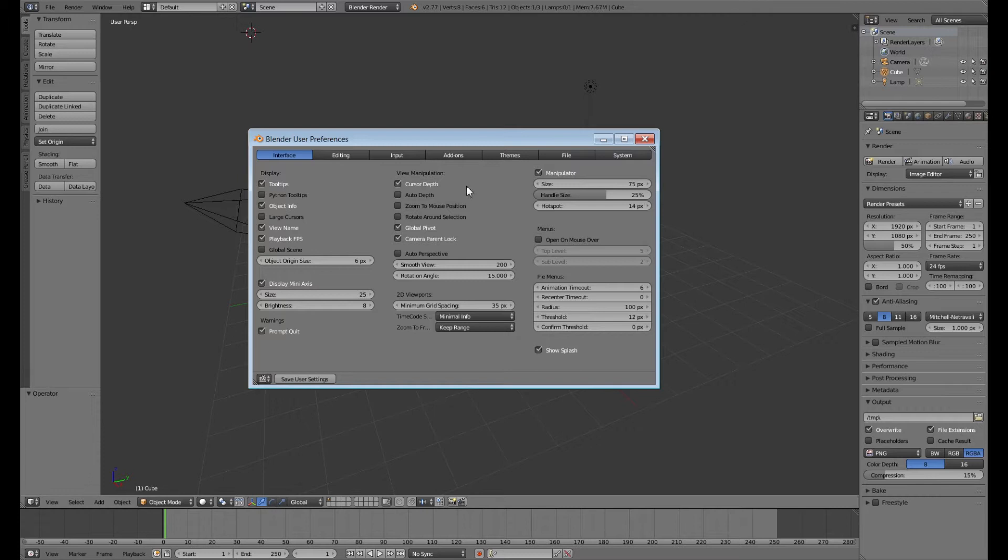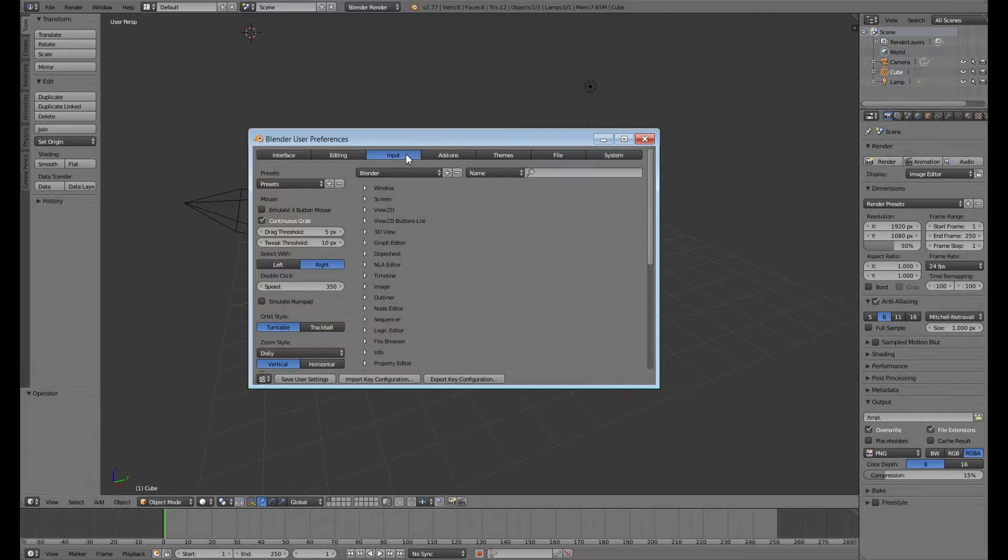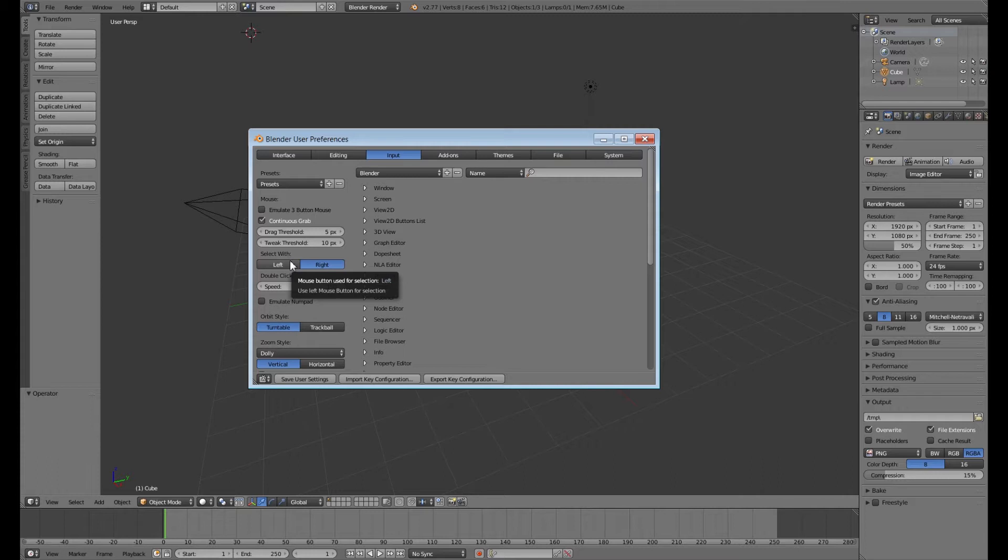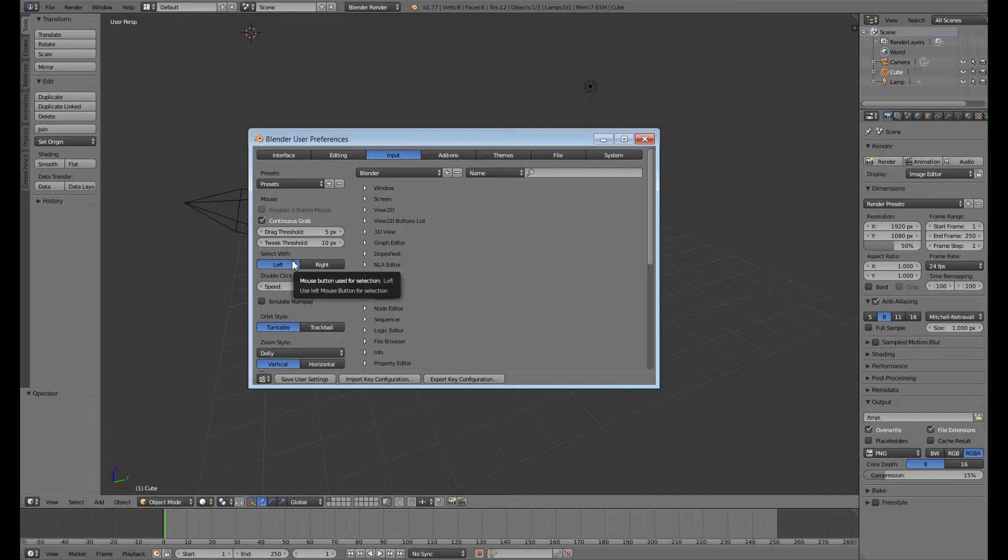Next let's go up to the input tab. You might have noticed that Blender wants you to select objects with the right mouse button instead of the left mouse button like we're used to with most programs. So I personally like to set this to left over here on the left side of the preferences. I haven't found any problems with doing this so far except that I can model and animate faster.